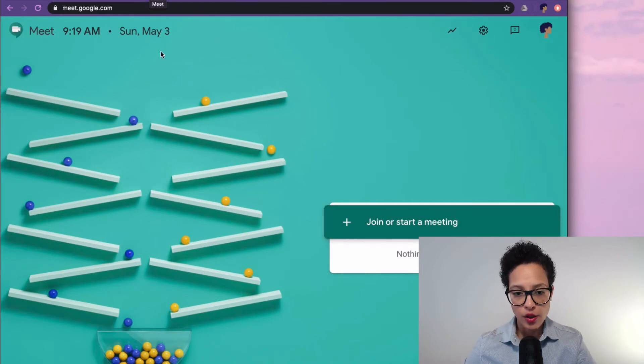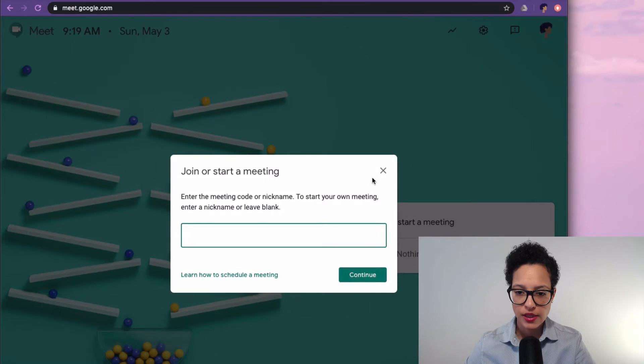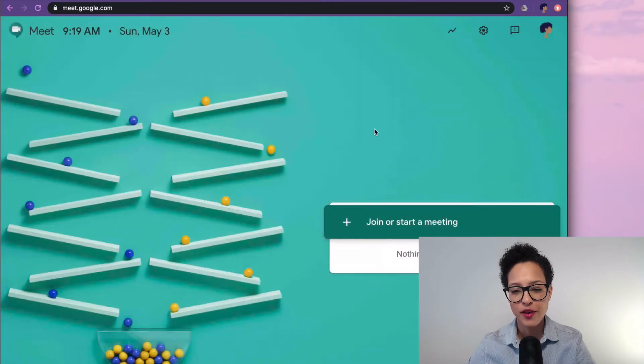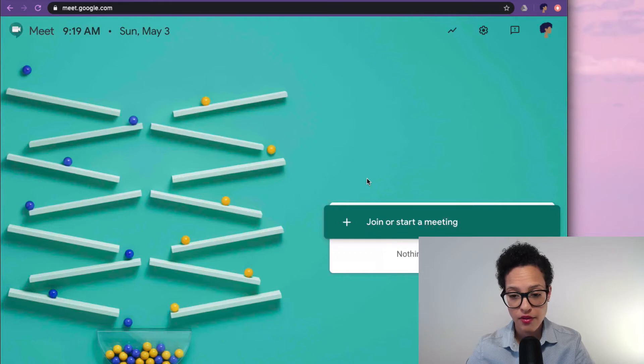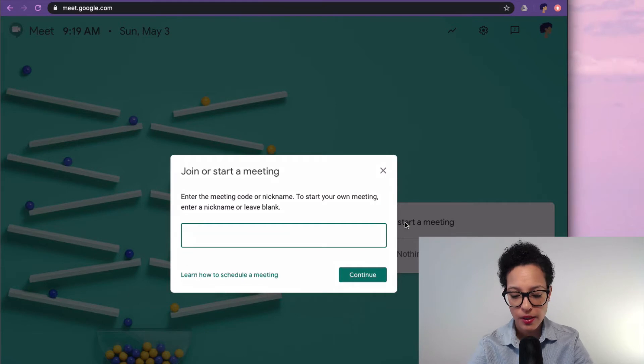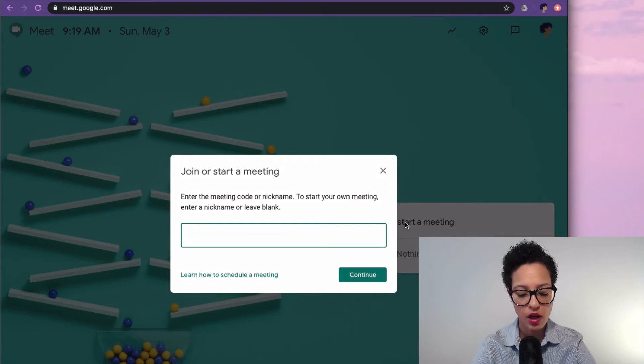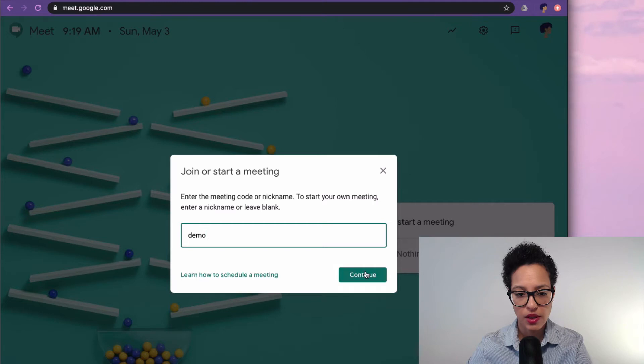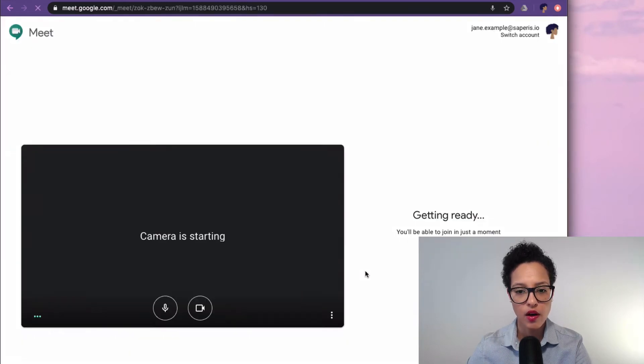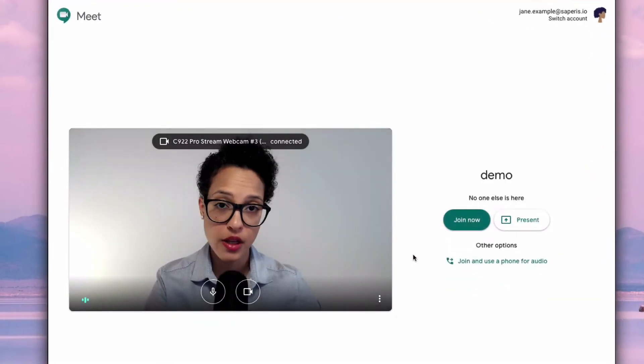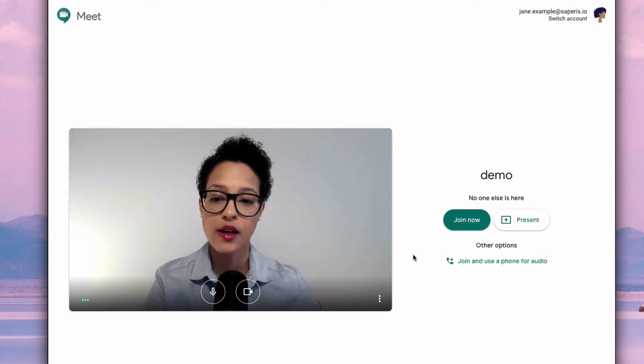So let's say we want to start a new Google Meet conference call. Well just click on join or start meeting, give it a name. We'll call it demo and we click on continue and our call starts.